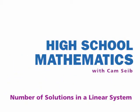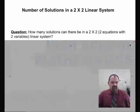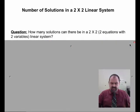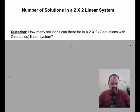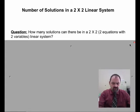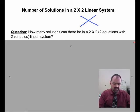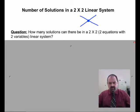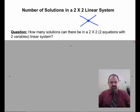In this last video, we want to look at the number of solutions in a linear system — a linear system which has two equations and two variables. Typically, when we're dealing with two lines, we get one solution. Most of the work we've done, we've achieved one solution. But there are other possibilities.